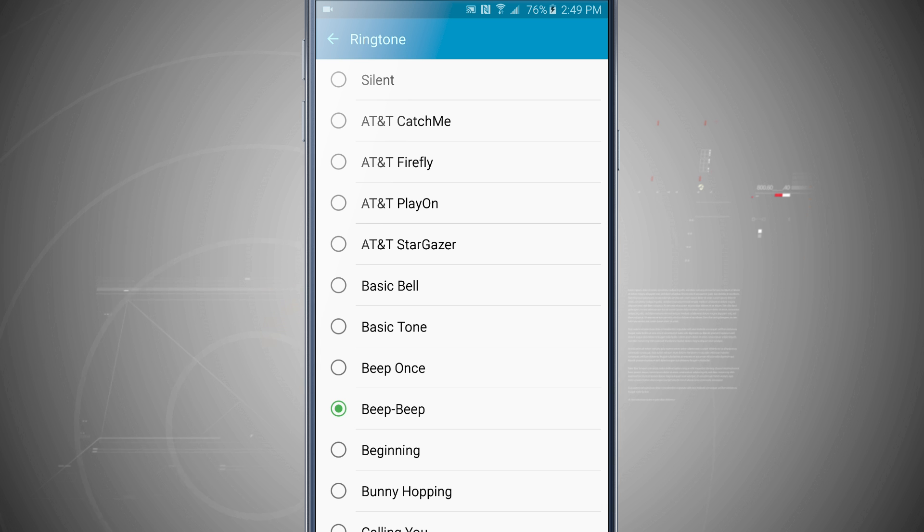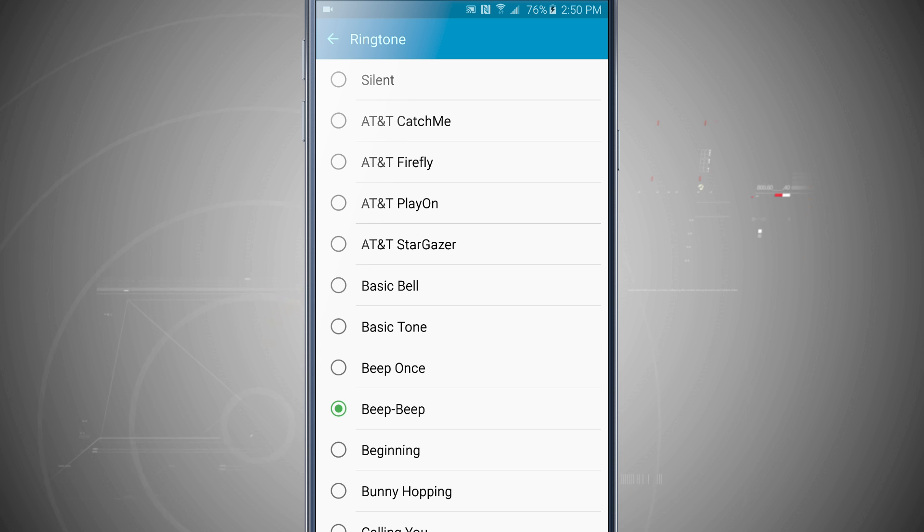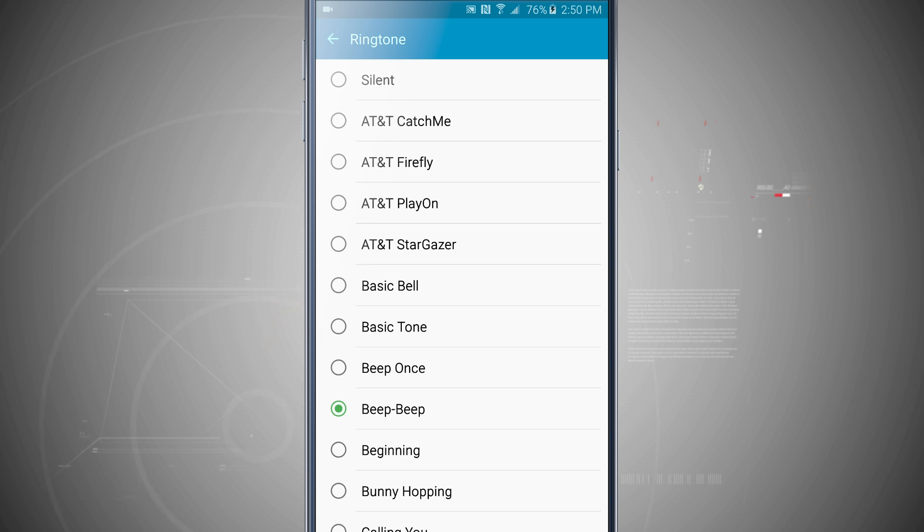Now if I wanted to, I can select another ringtone. It'll highlight that ringtone in green and be able to be used on my device. So now whenever I get a call, no matter what contact it is, I'm going to have this ringtone.